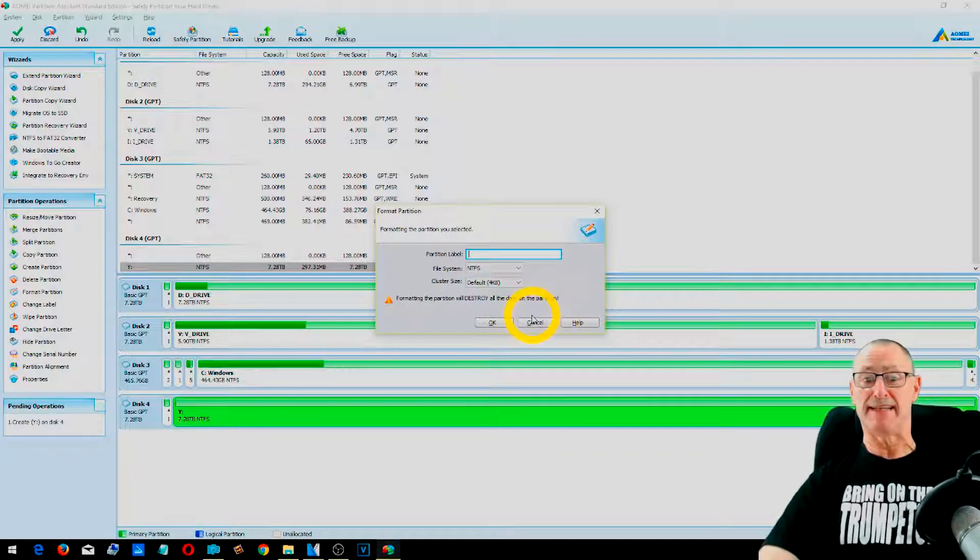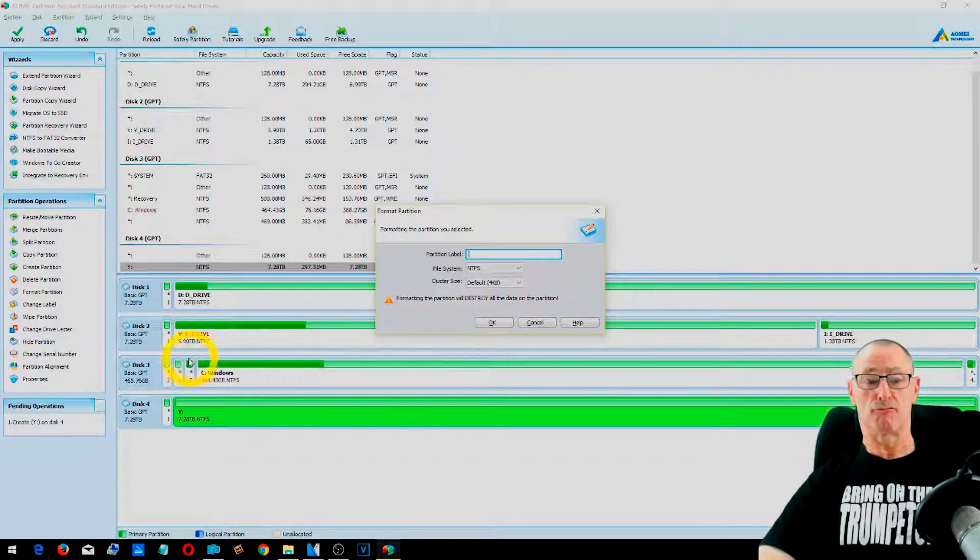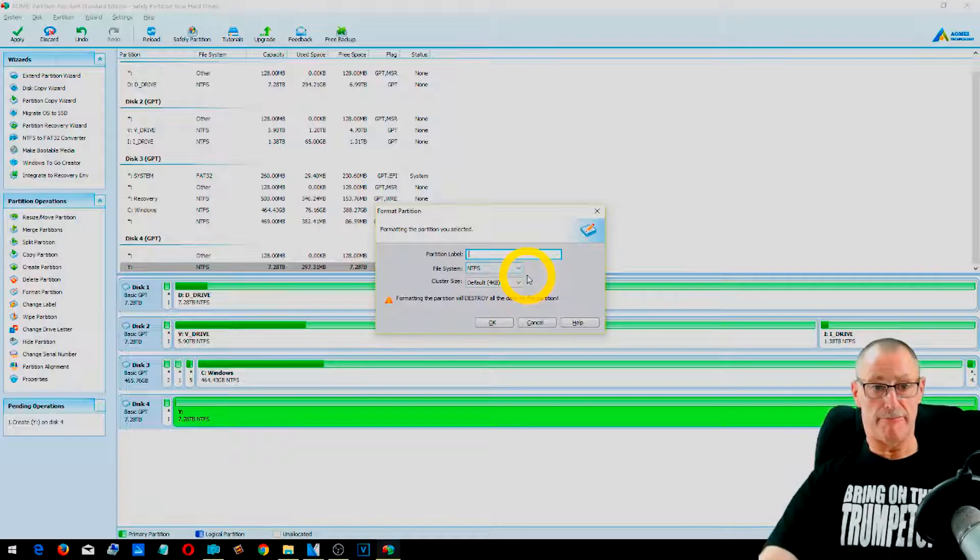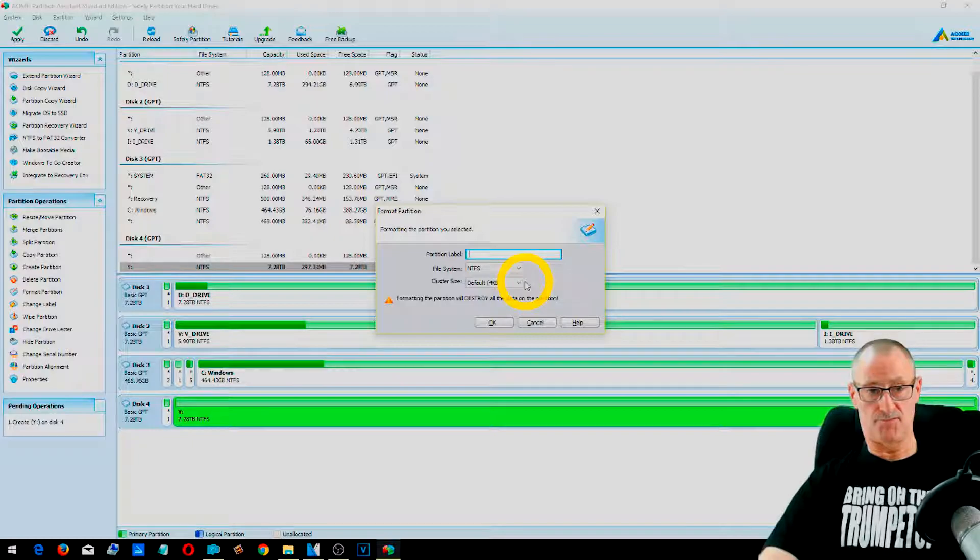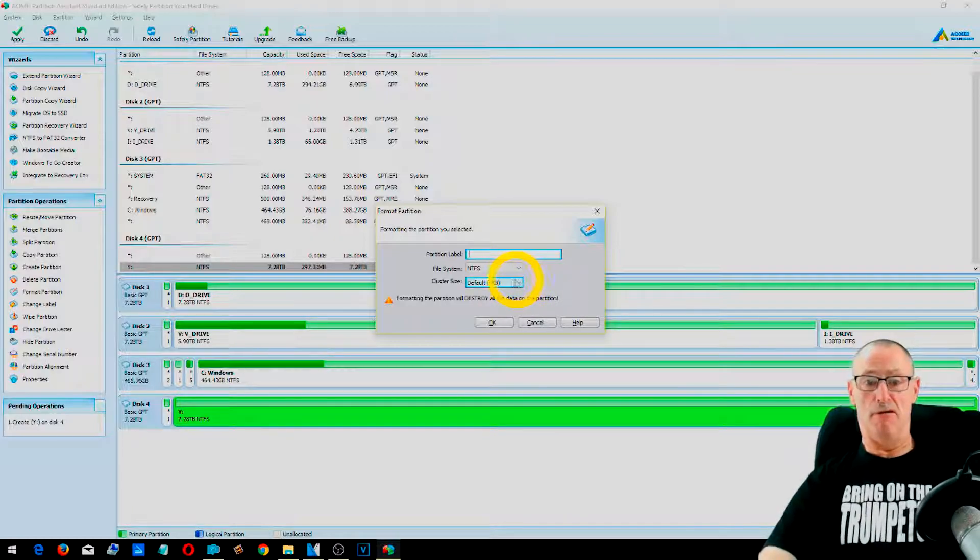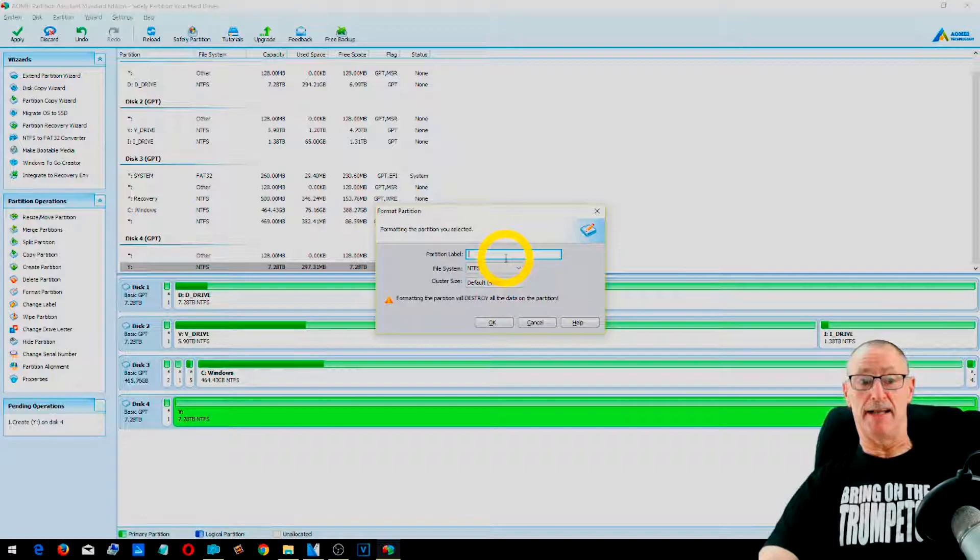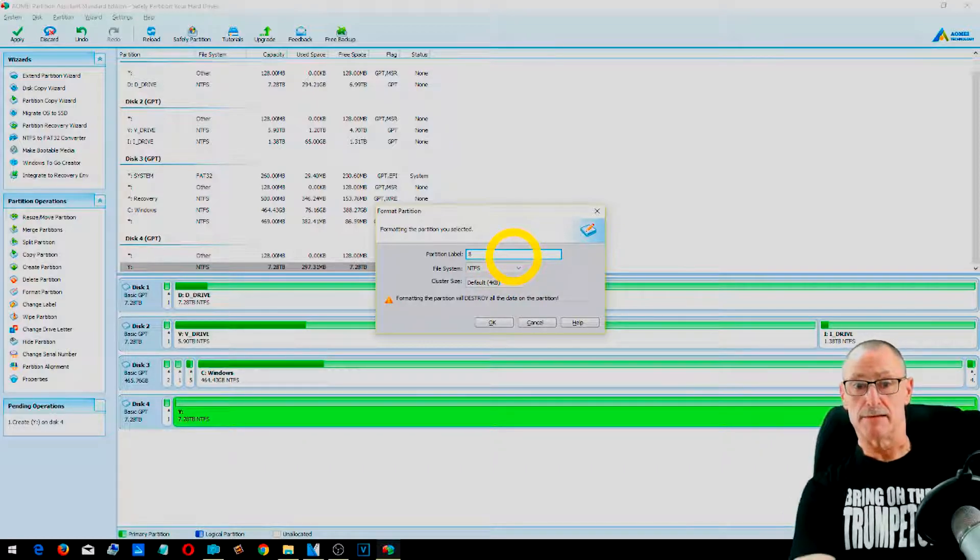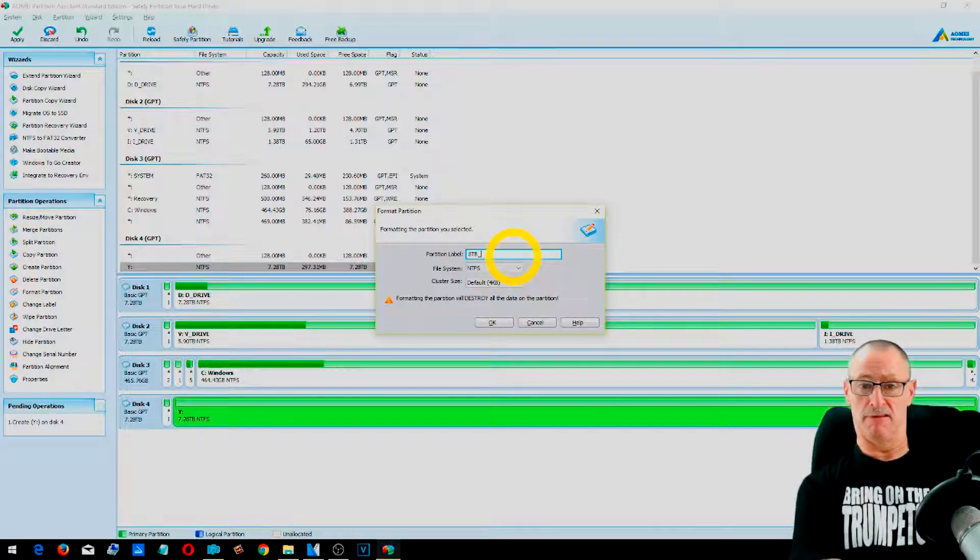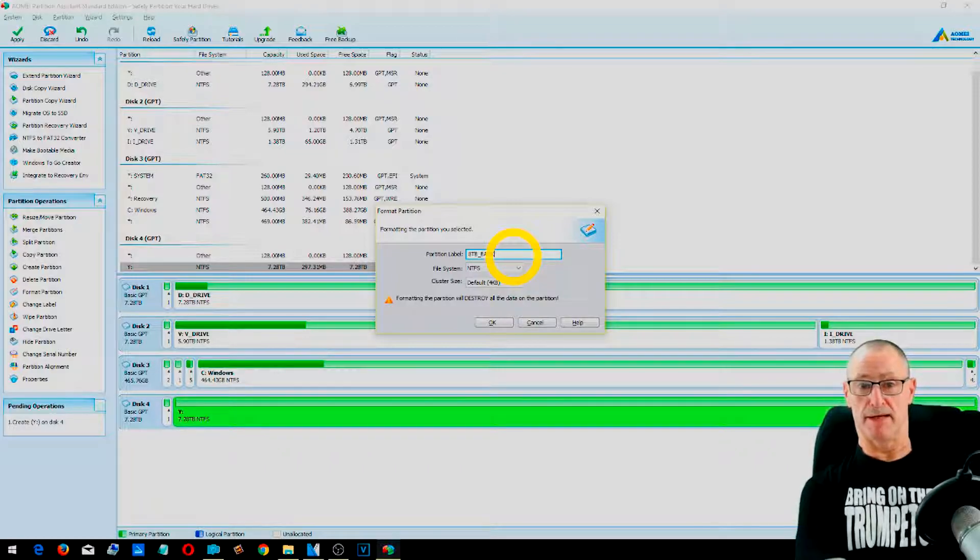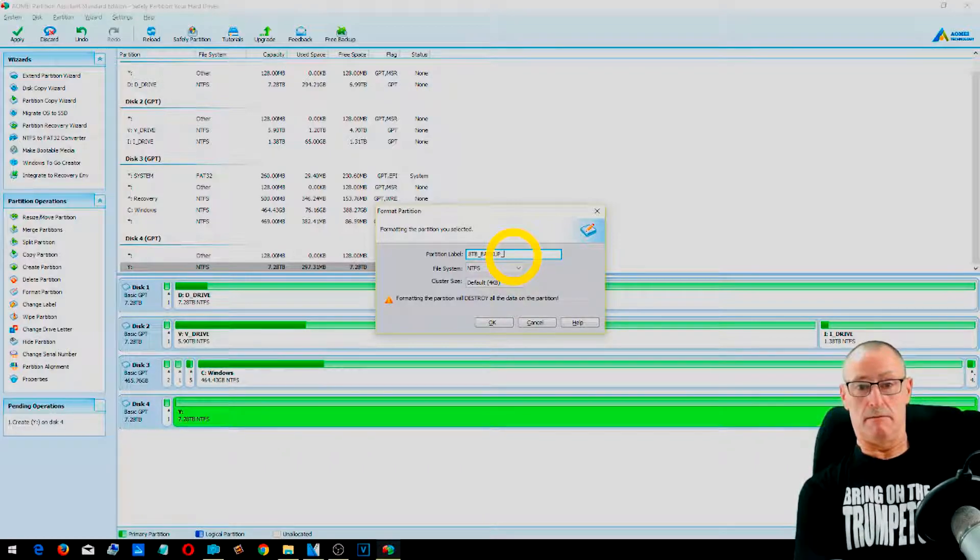Now, because it is actually eight terabytes, it might take a little while. But remember, this will destroy any data on the partition. So you don't want to be doing it with any of the other hard drives. Because you will find that you will lose the contents of it. So you can give it a label if you wish. I'm going to call this 8TB. There's no space, but you could have an underscore. Backup. I can't spell. Backup. Backup.